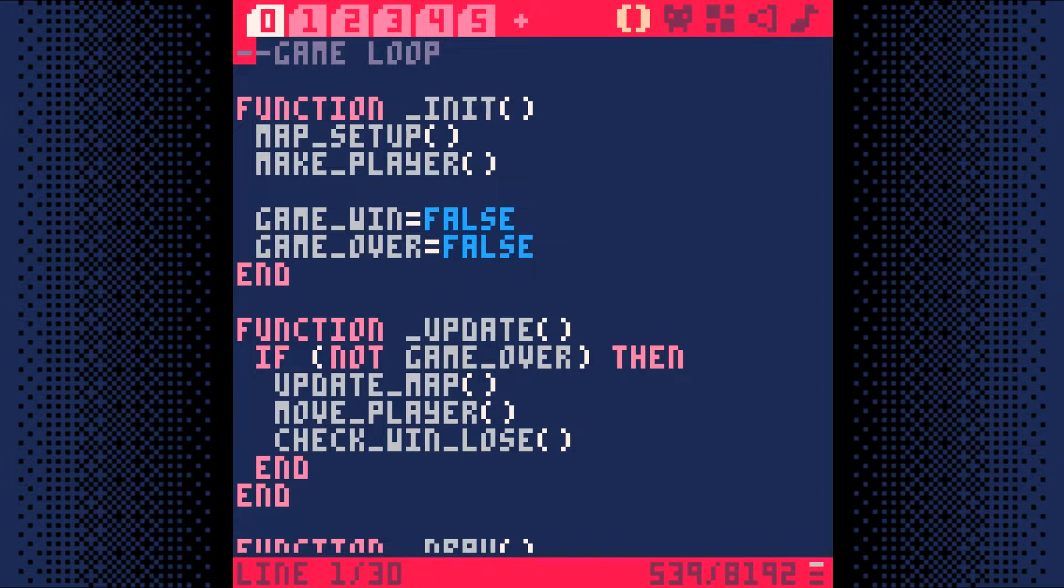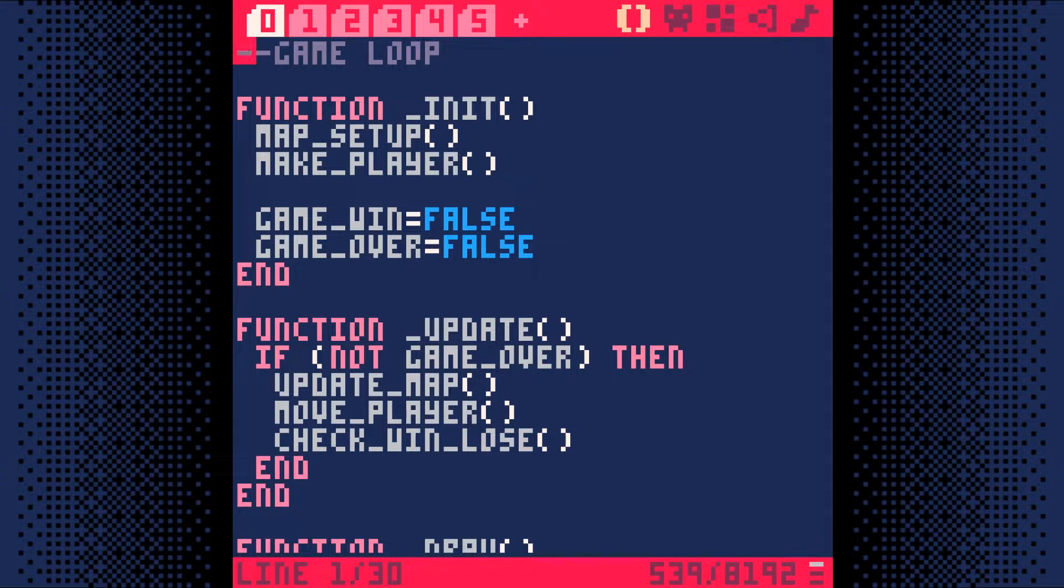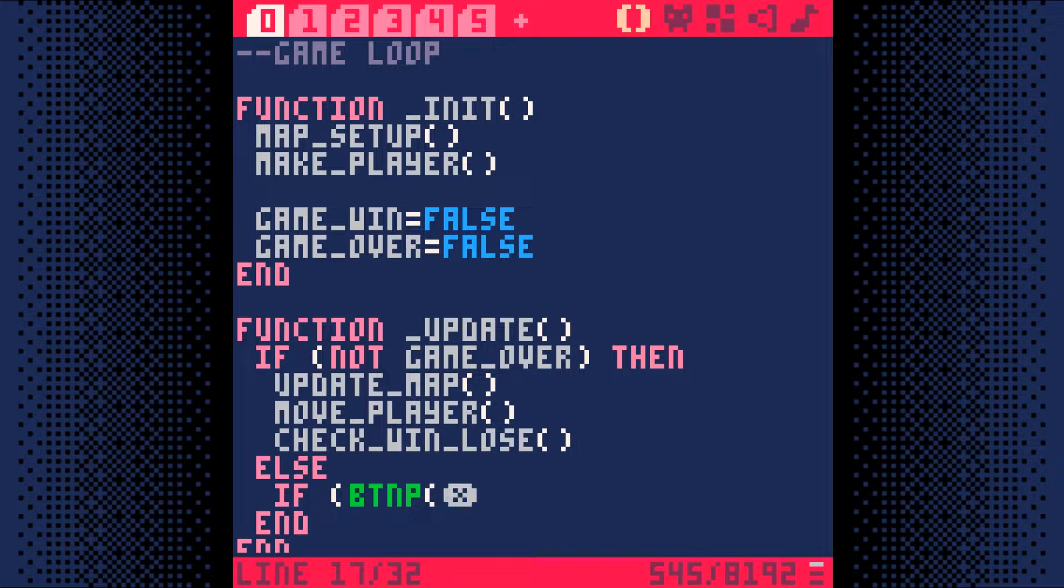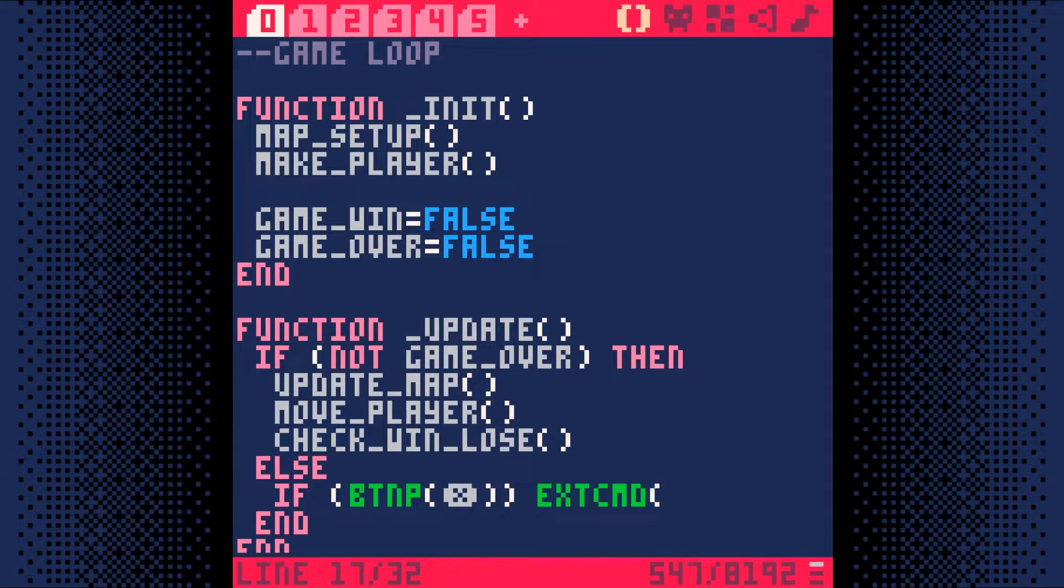This is a very easy step with only three lines of code. The first thing we need to do is go to our update function. We need to add an else to our if statement, so that if the game is over, we just listen for a button press. If the button is pressed, we run a special command that resets the entire game.